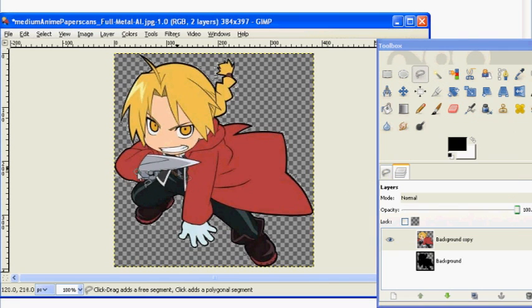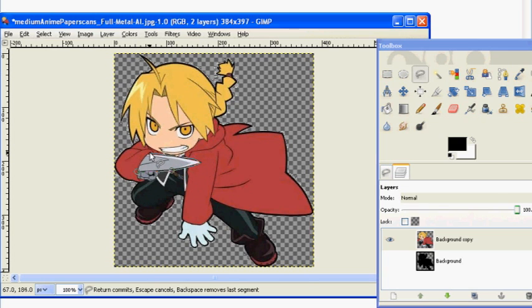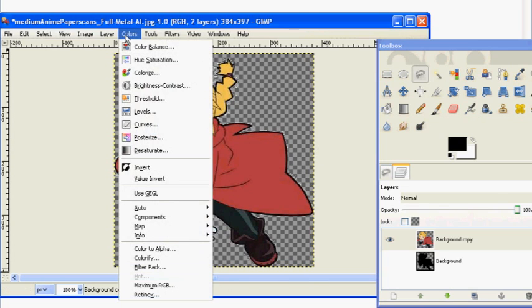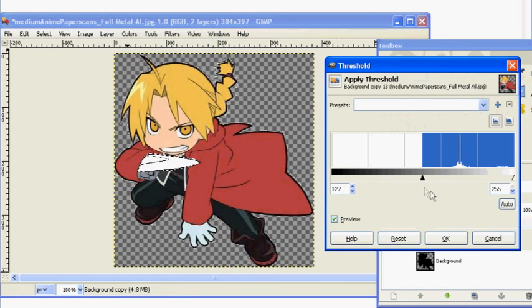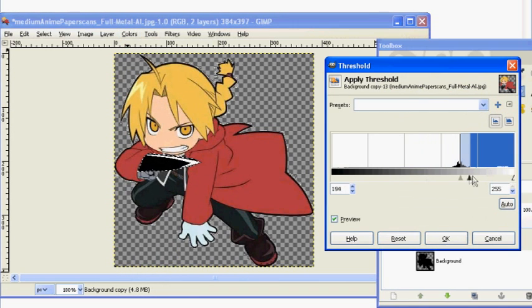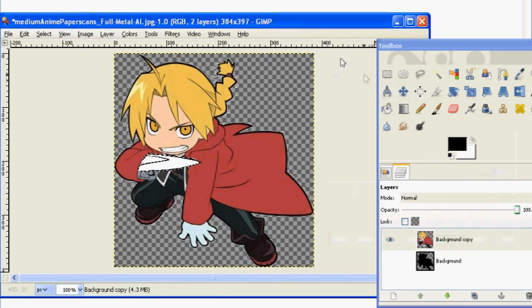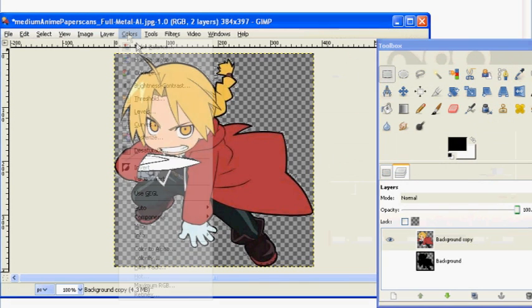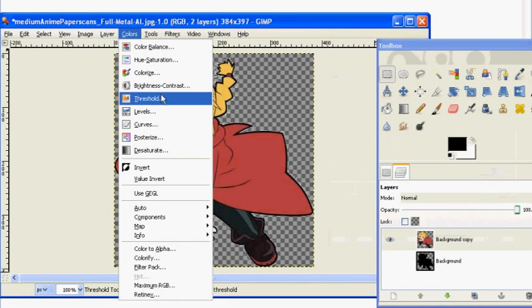Basically, I wanted to get the blade to show, so I got the lasso tool and copied around it. Then I went back into Threshold so I could get a good image. I turned it back up to threshold, and now I have the blade showing.